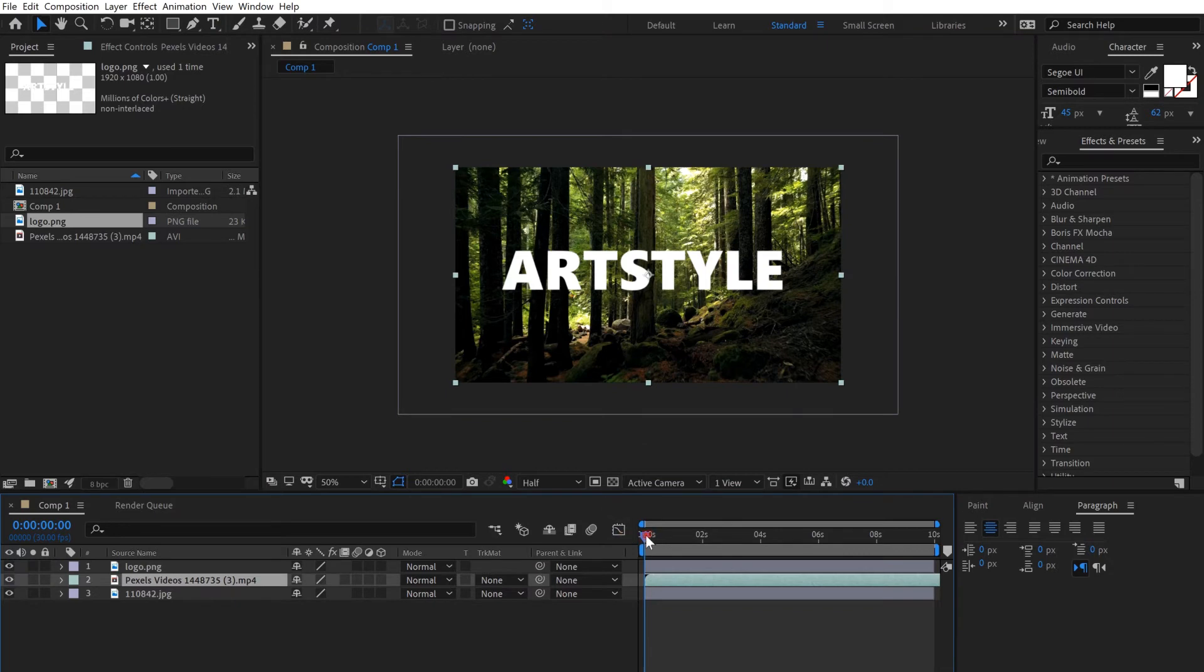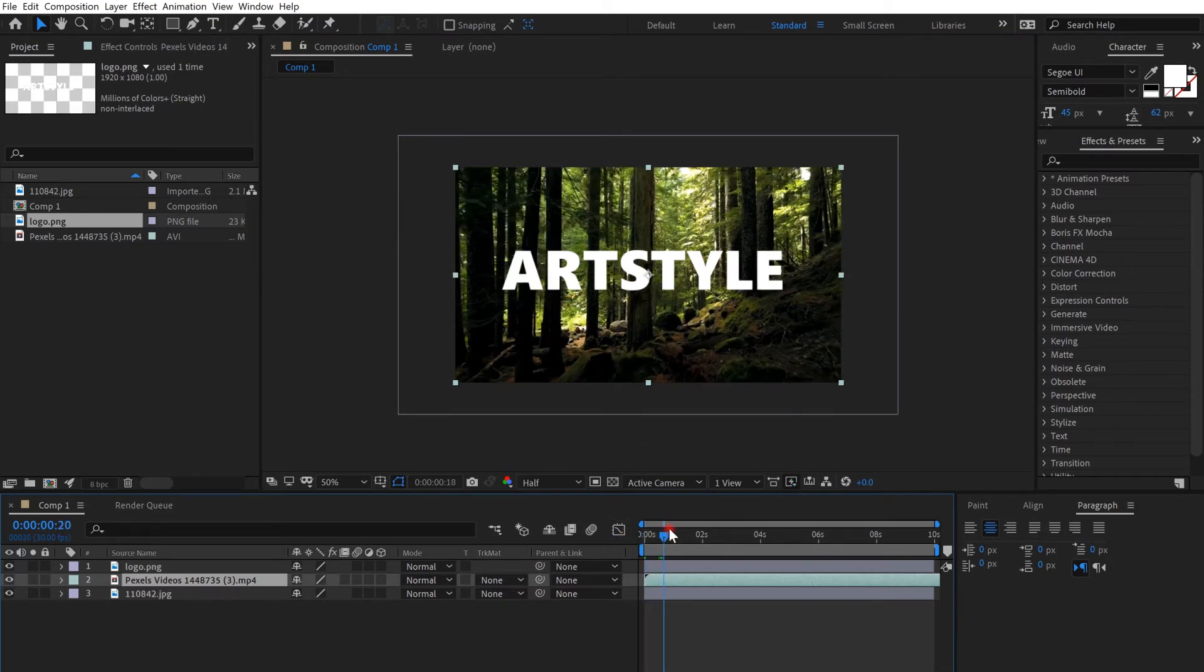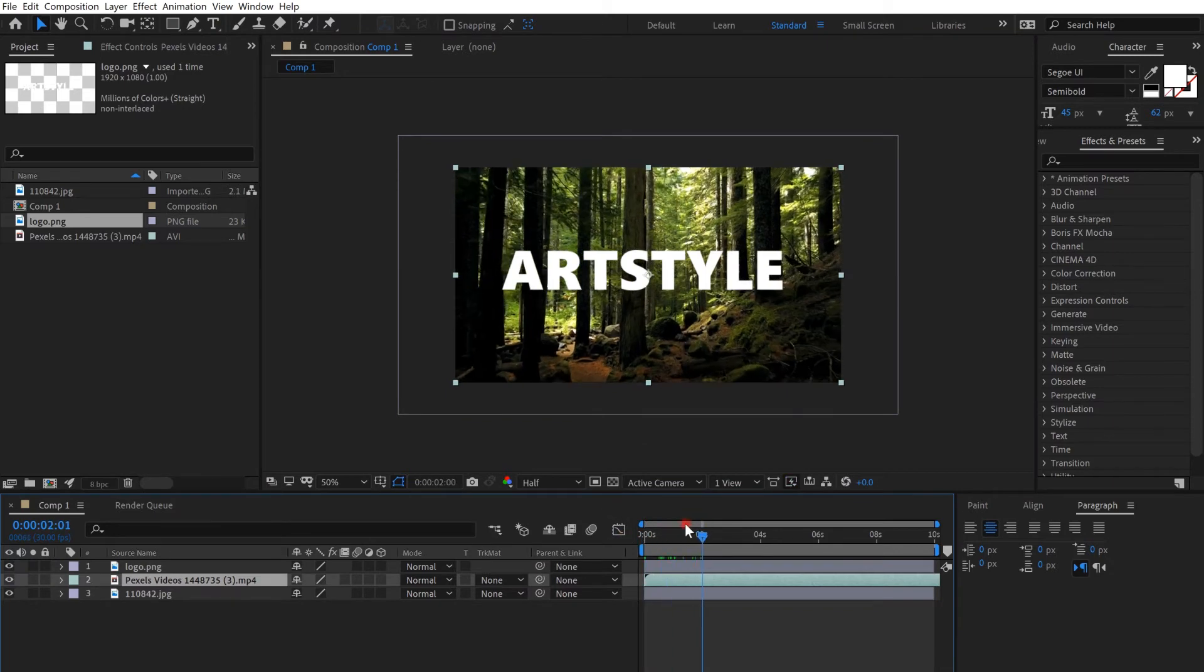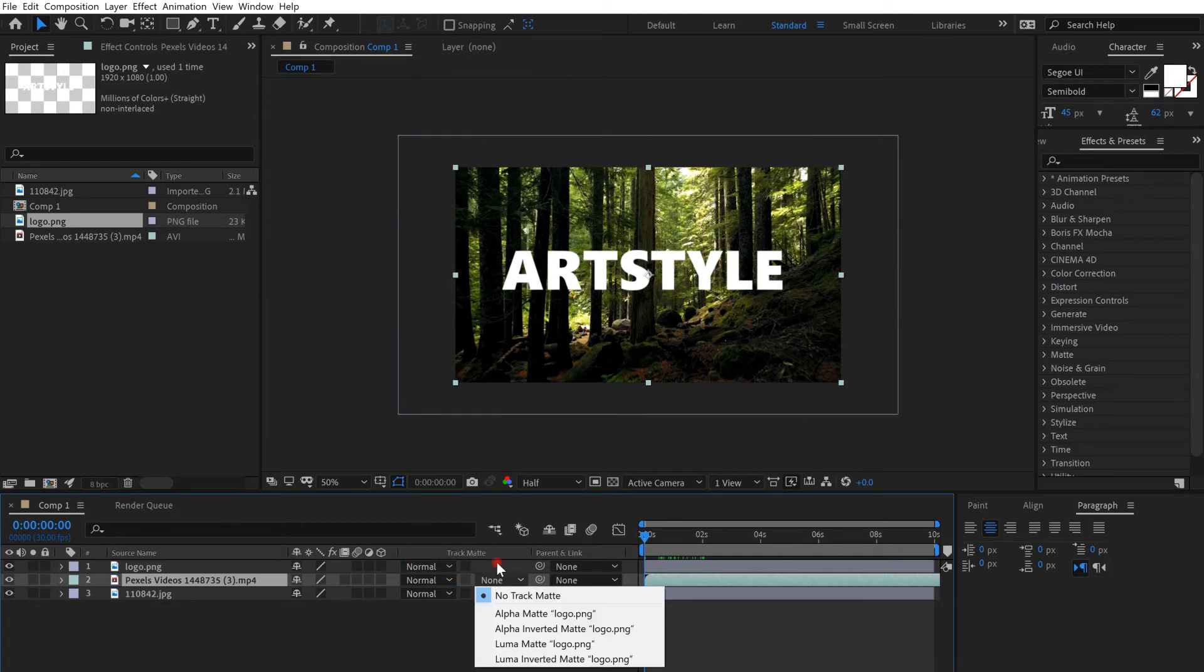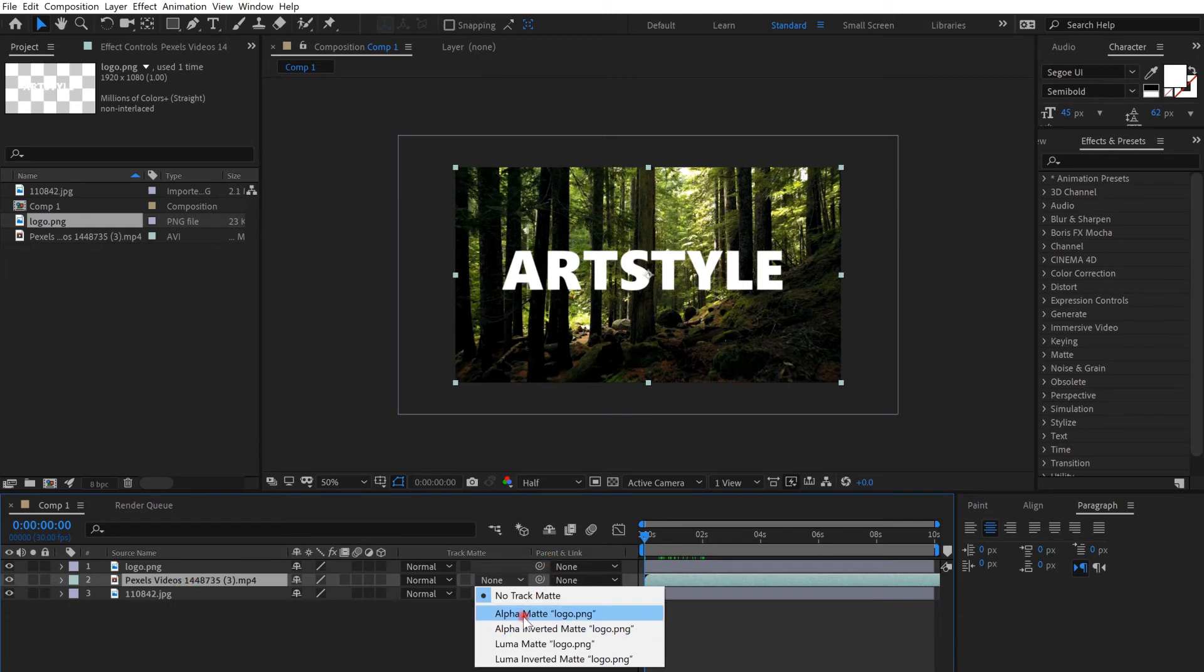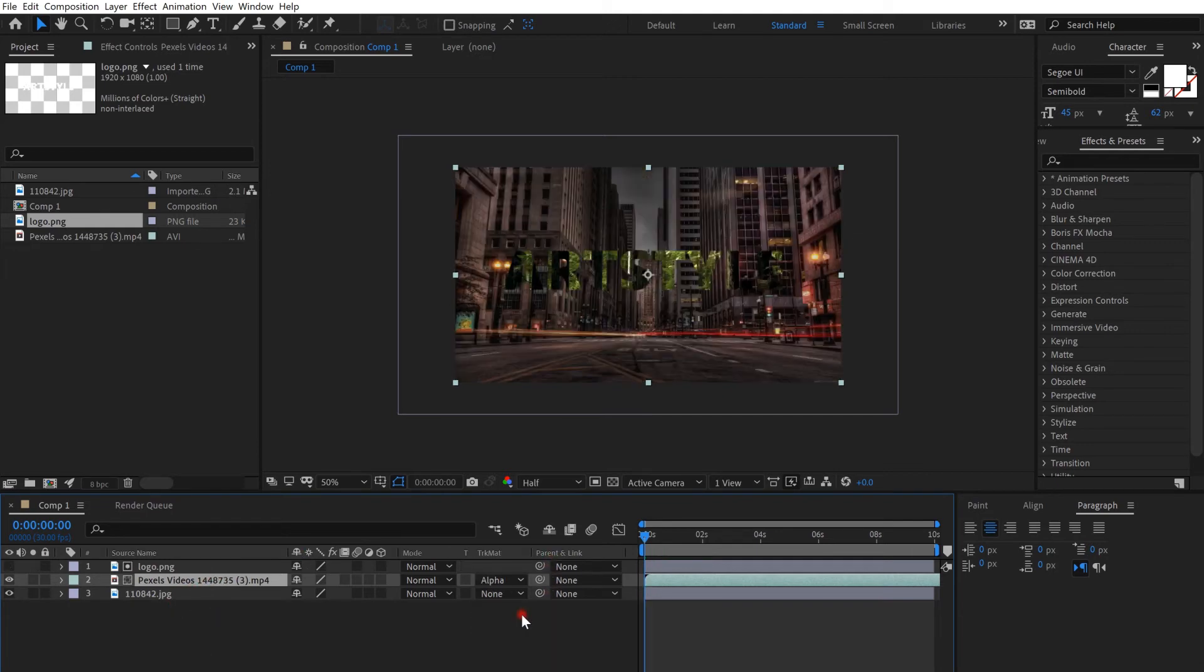Okay, so this is the video you want it to be on the text. So just go to track matte and click on alpha matte logo from the video layer and click on it, and it's done.